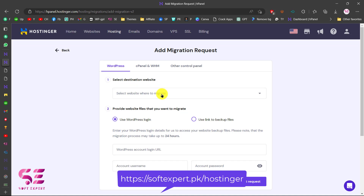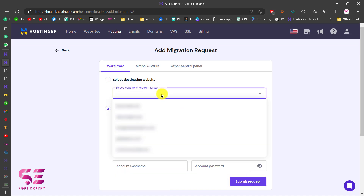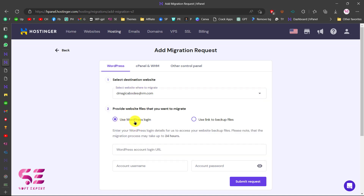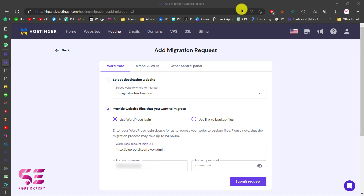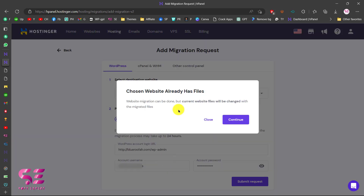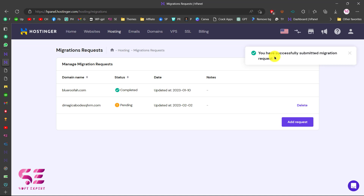Since we are using WordPress, we select WordPress here, then select the destination website — the new domain we are transferring to. We will use WordPress login, entering our WordPress dashboard URL, username, and password. Fill in those details and click Submit Request. It will check these details and if they are correct it will start migrating. A notice may appear saying the destination already has files, but that's okay — we can continue.